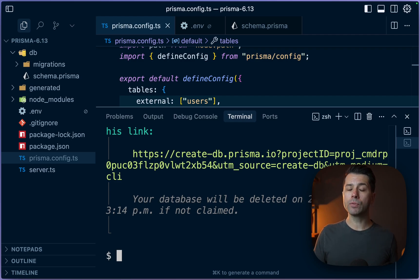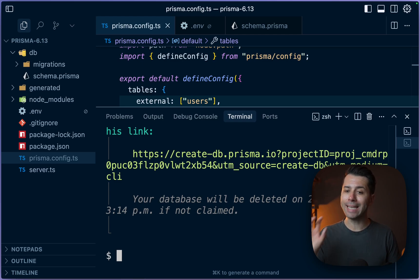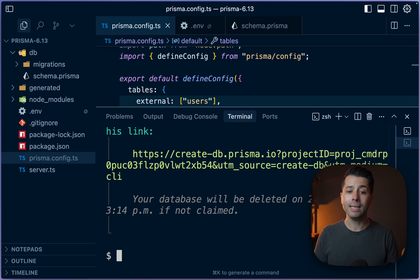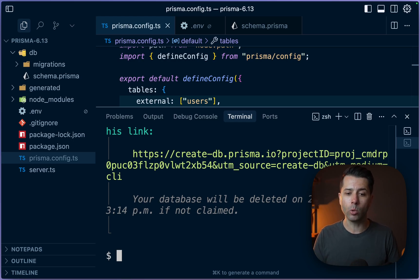So this can be very useful if we want to spin up a database really quickly, get a connection string. We don't have to be authenticated to the Prisma data platform when we do this. Instead, we can just get a database very quickly and simply.